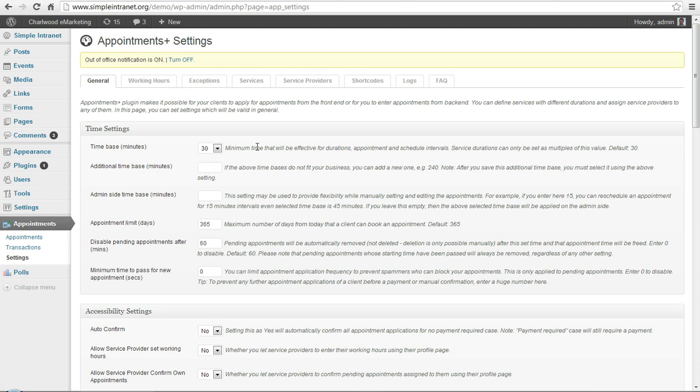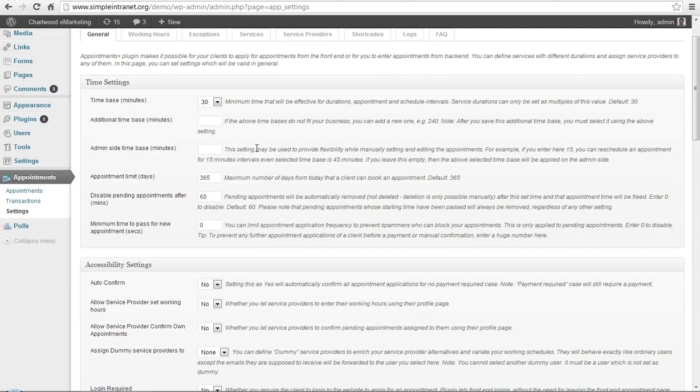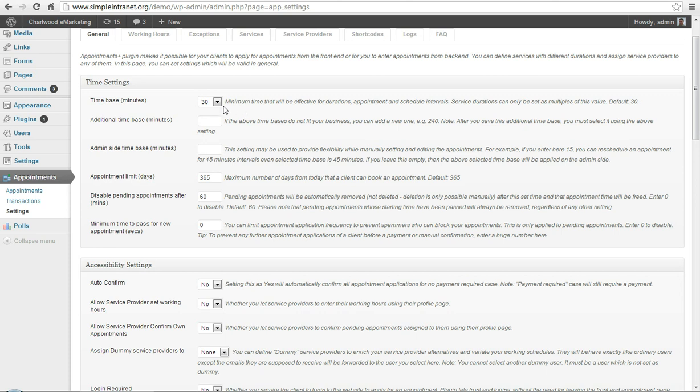We've got the appointments menu here and the first setting is time settings or time base. 30 minutes is a good standard amount of time for booking blocks within a day and you might want to change it to an hour or less to 15 minutes but it's probably a good starting place.